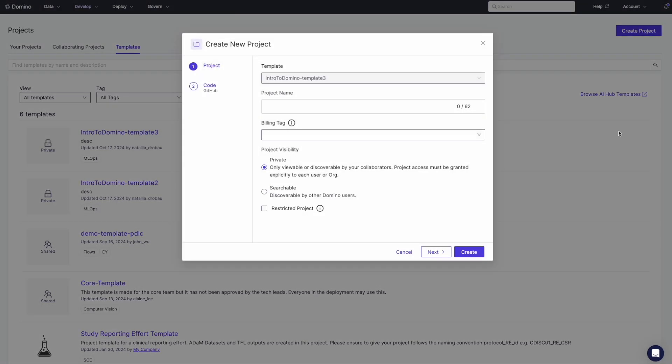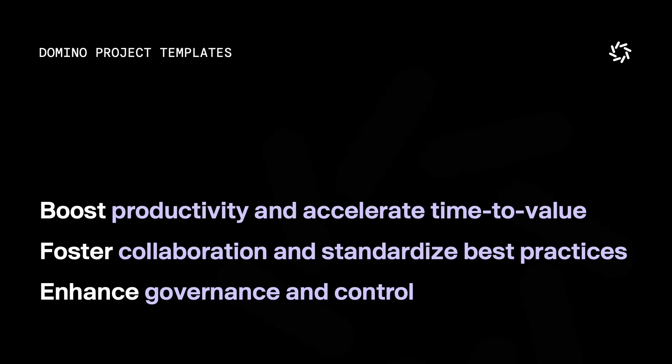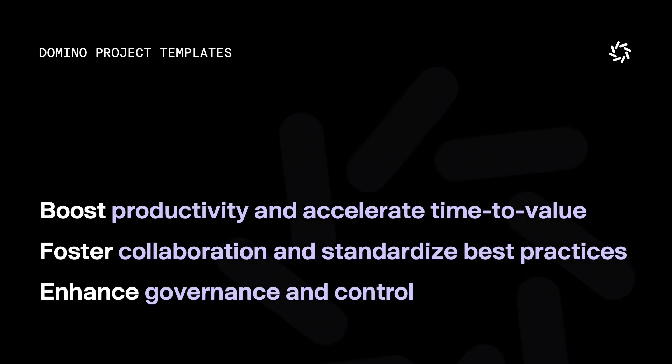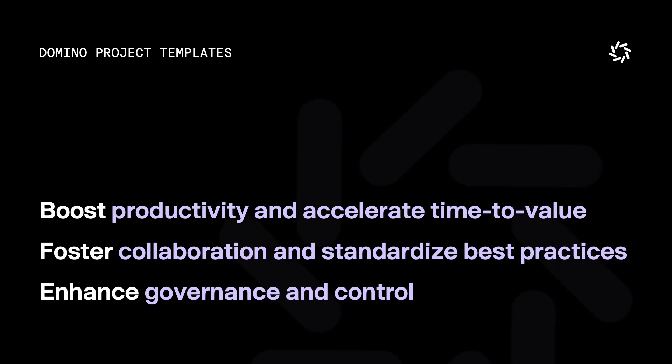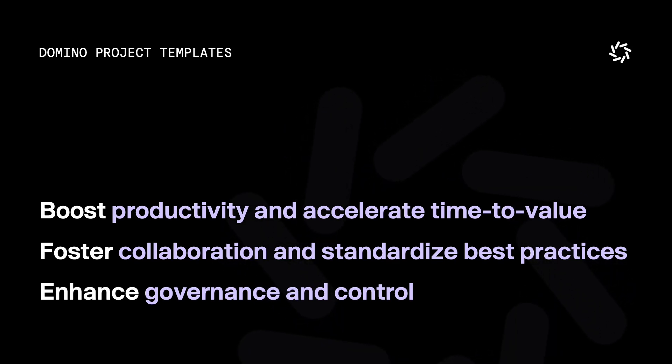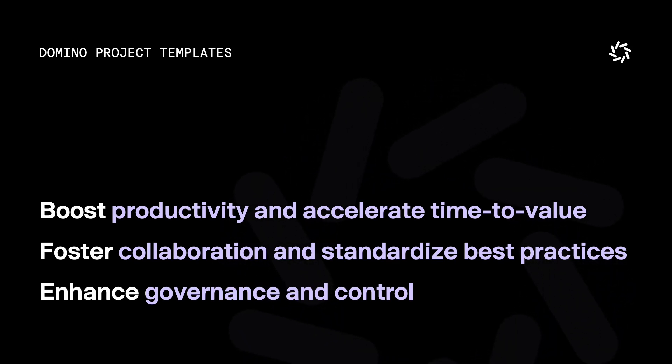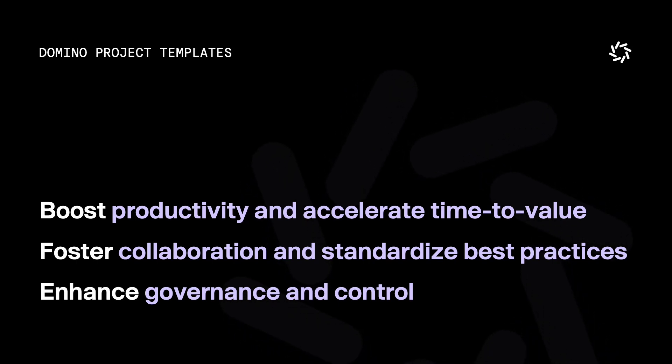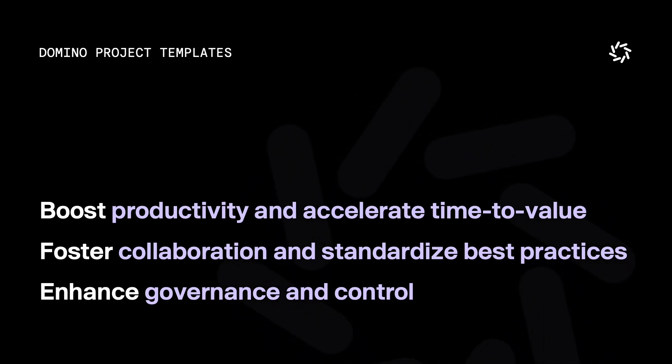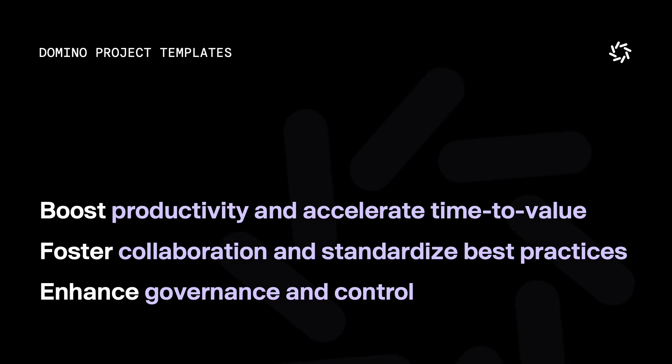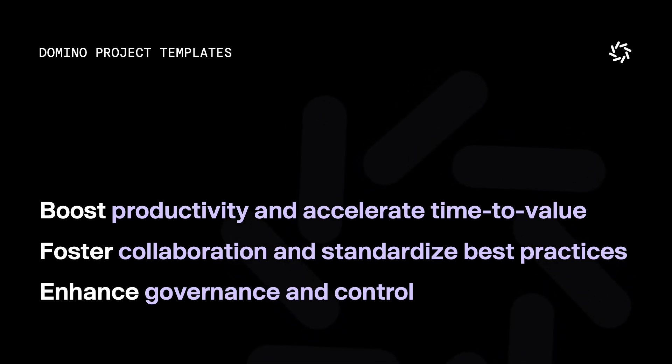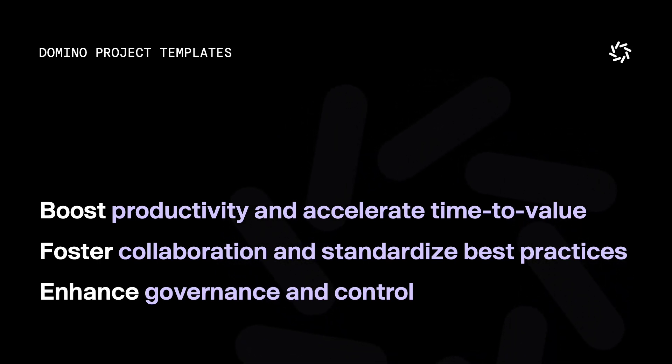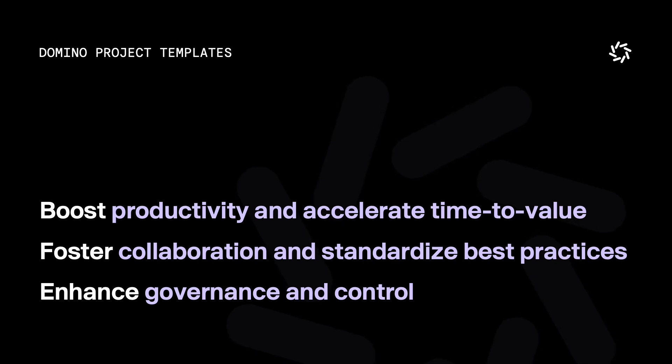By using Domino templates, you can boost productivity and accelerate time to value by easily creating and reusing customized templates that include everything from code to compute environments. This ensures standardized best practices and improved governance while enhancing the quality of life and work of data science teams.